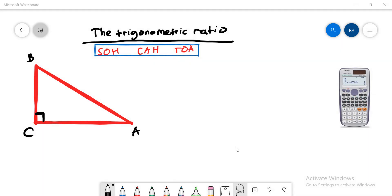Hello, good morning guys. Today I will be explaining about the trigonometric ratio. The first thing you need to understand before learning this lesson is the Pythagorean theorem, and as you know, the Pythagorean theorem can only be applied in a right-angle triangle. So here we're going to learn about the ratio of all the sides in a right-angle triangle.